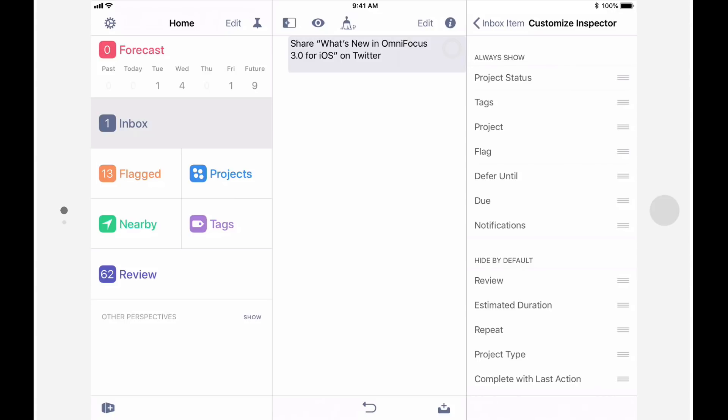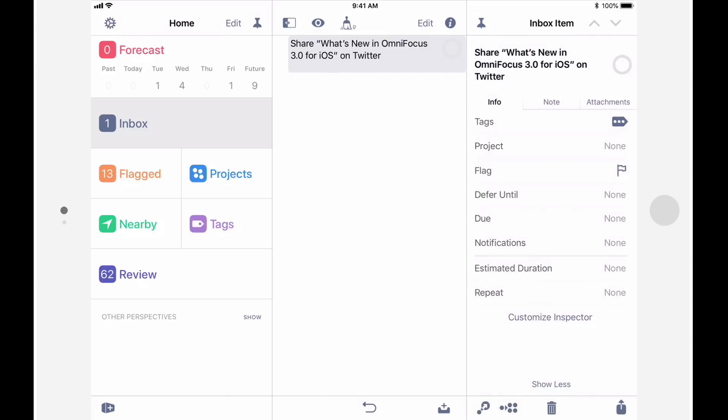For example, Project Status will only show up if you have a project selected. I'll go back to the inspector, and we'll look at one of the most anticipated OmniFocus 3 features, Multiple Tags.